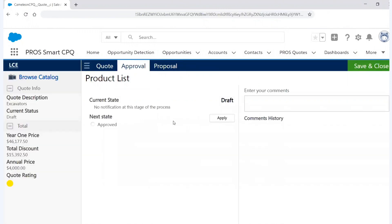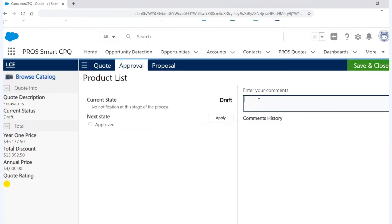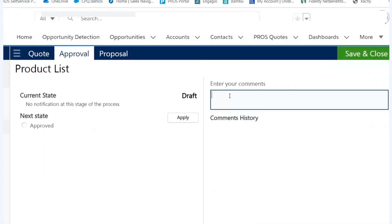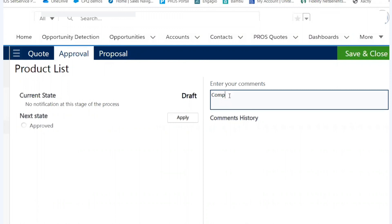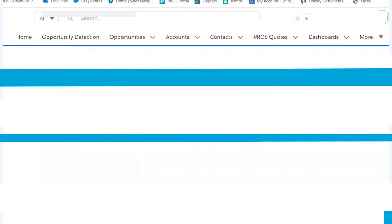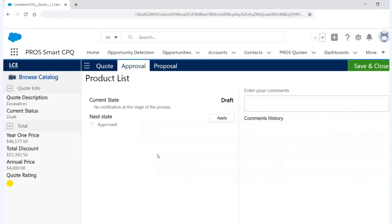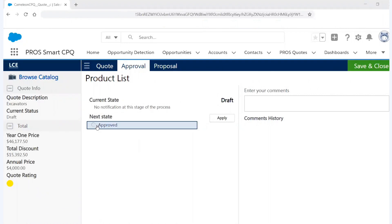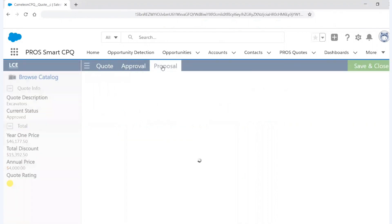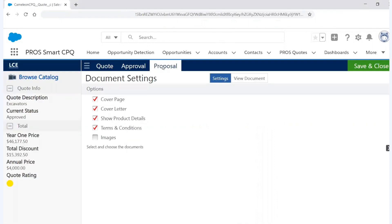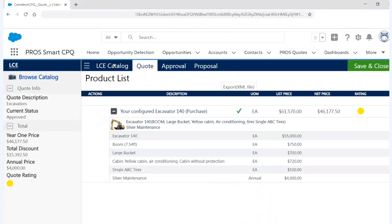So when I go to approval, I can add comments. I can say competitive situation and hit apply. And now that will automatically go through our approval tree. So in this case, it's a sales rep, it's going to my manager. But if the discount was higher, it could go to pricing manager, a VP, whoever it might be. And we can easily do this in a seamless fashion without waiting days or hours for approvals. And so let's say it's approved. And now I'm going to go back to my quote and I can see that everything's approved.